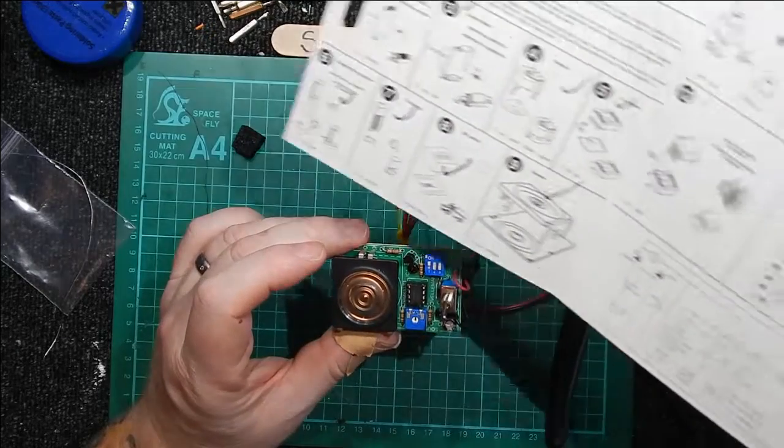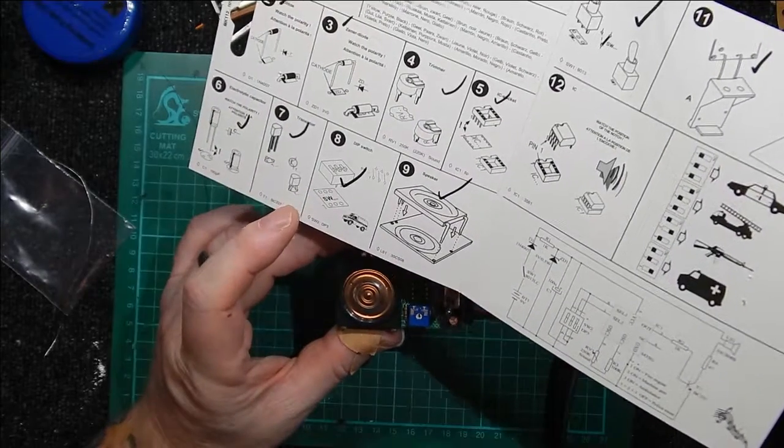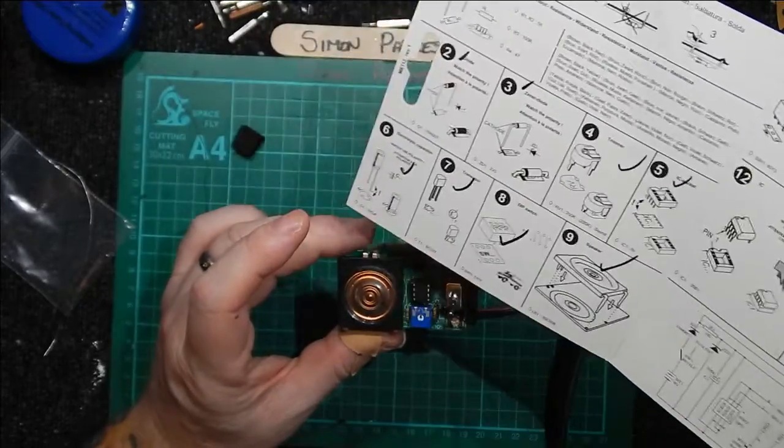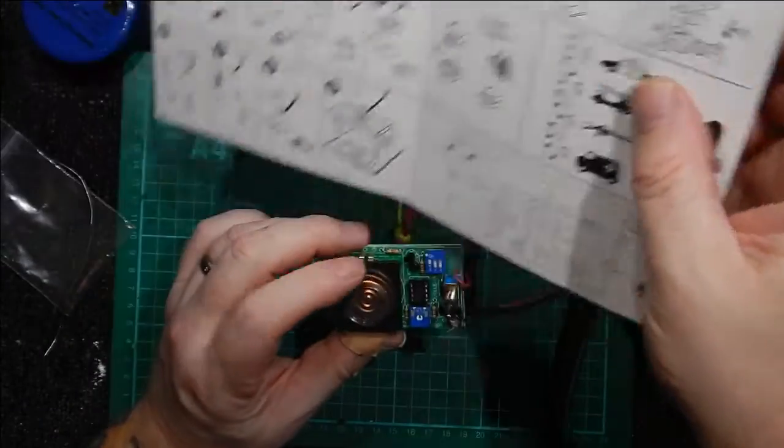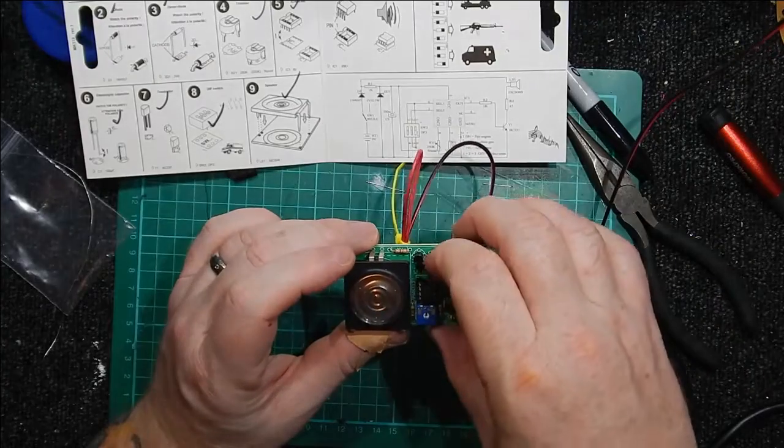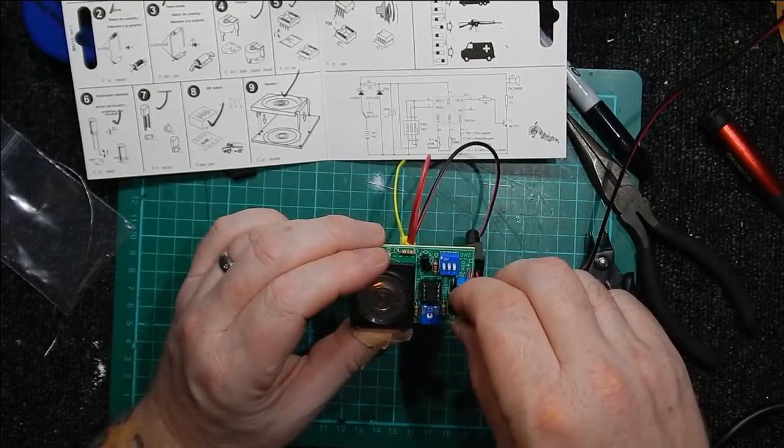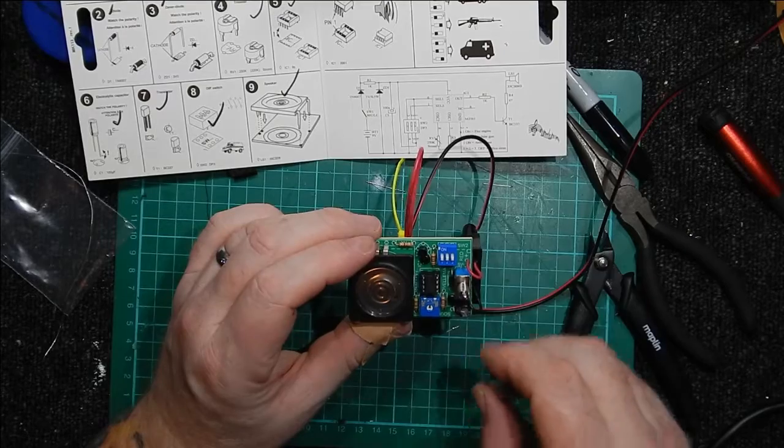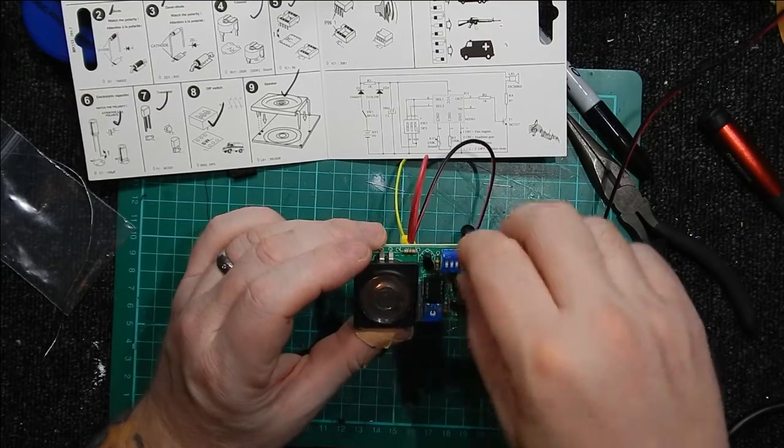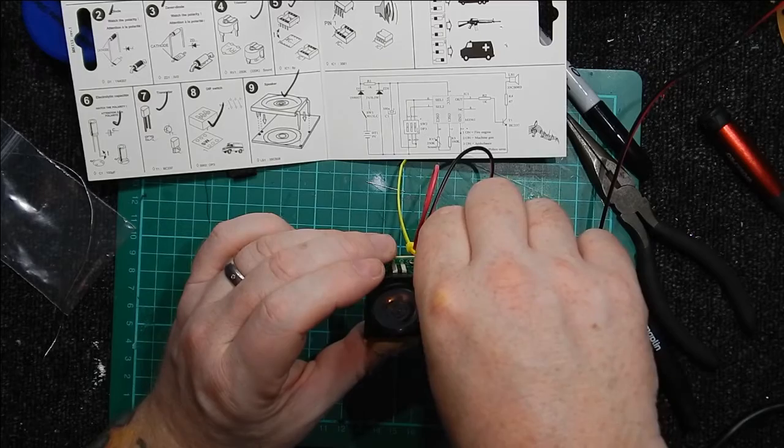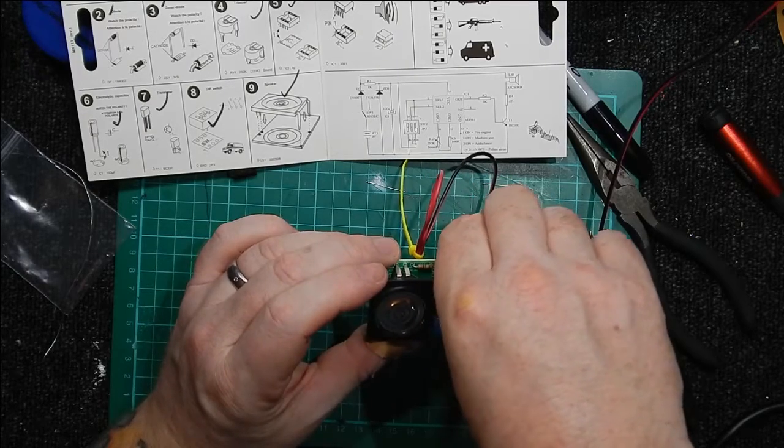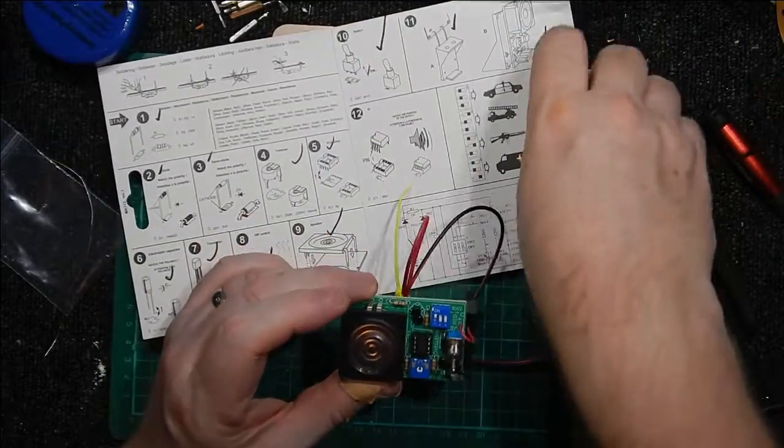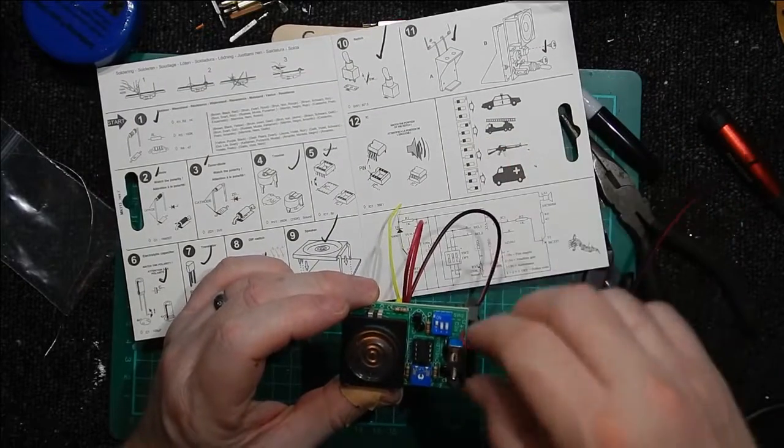So that's with switch one in the up position. Instructions, any other instructions? There. So it doesn't actually tell. Oh yes it does. So that is, so all down, allegedly could be fire engine.